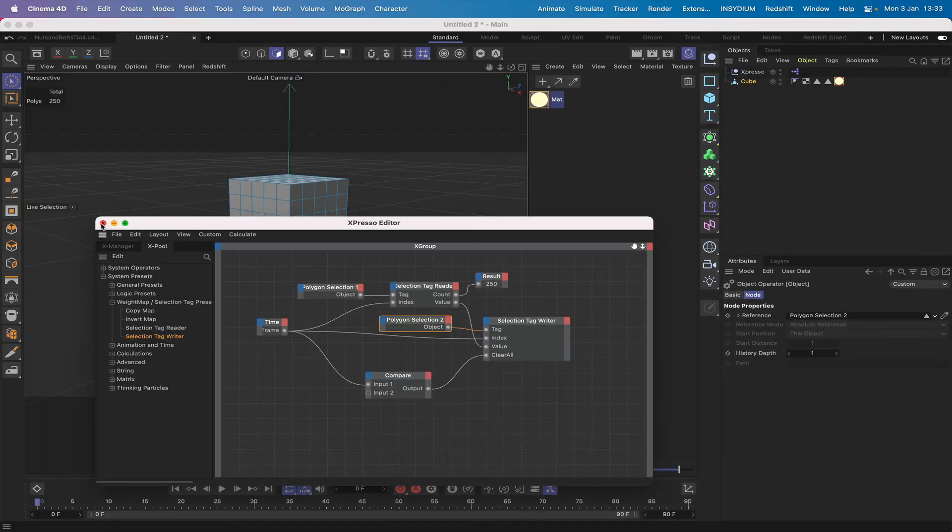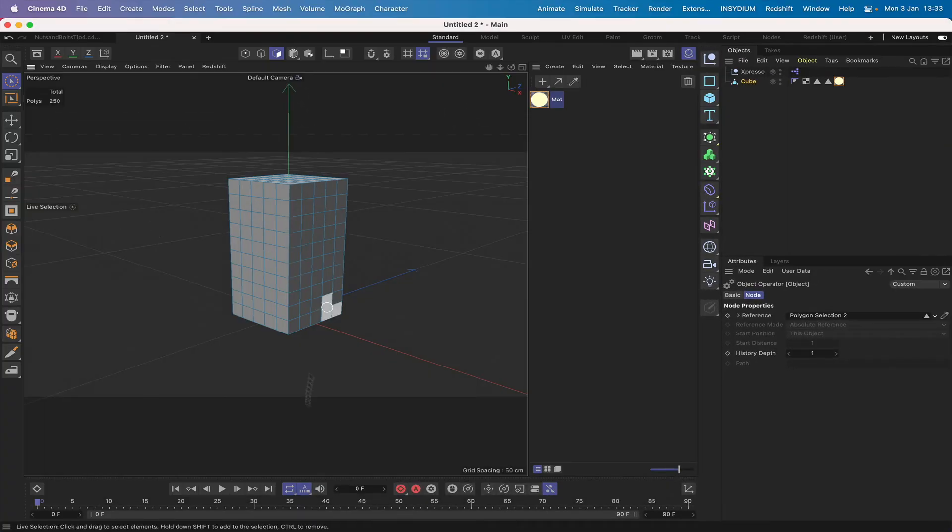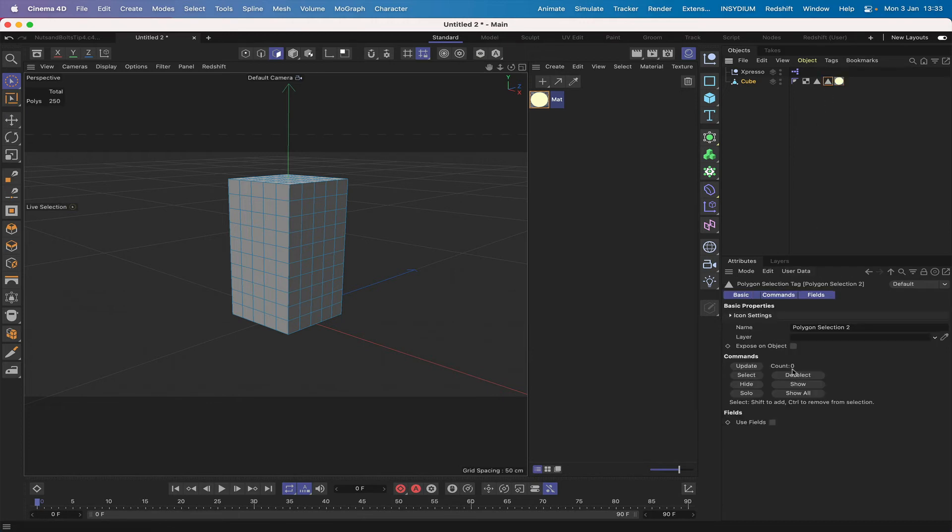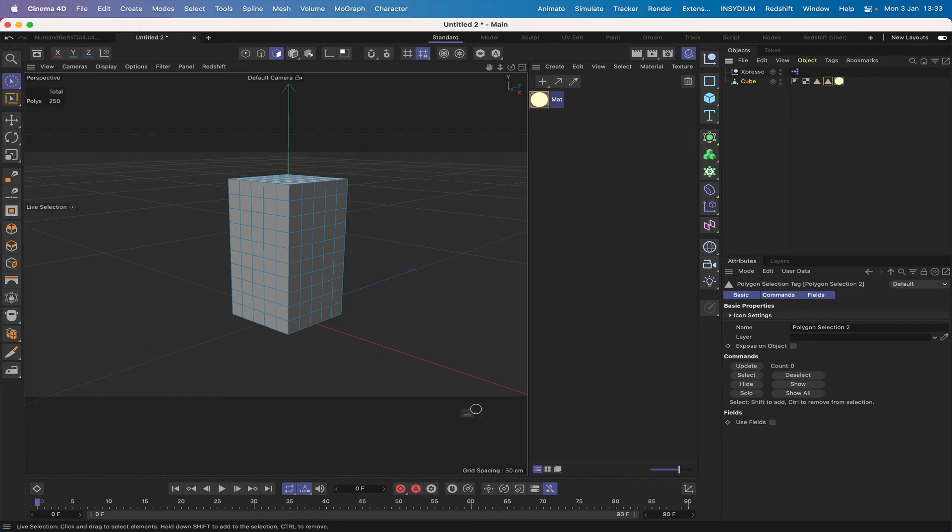Now if we just run the sequence we should start to see that this will work. If we just select the second polygon selection here, we should be able to see this count value update as we get the ones for the lit up windows coming in.